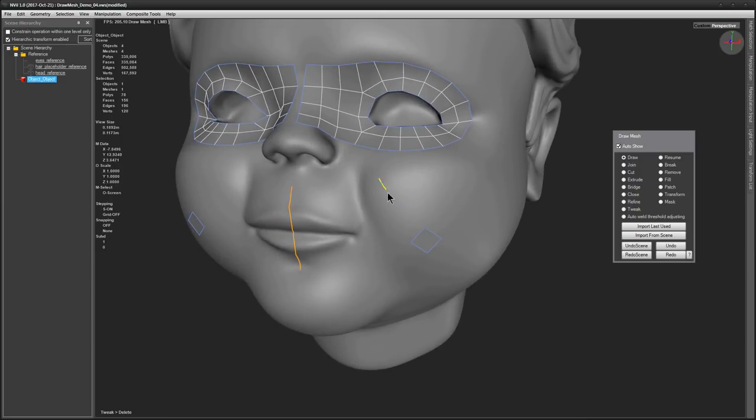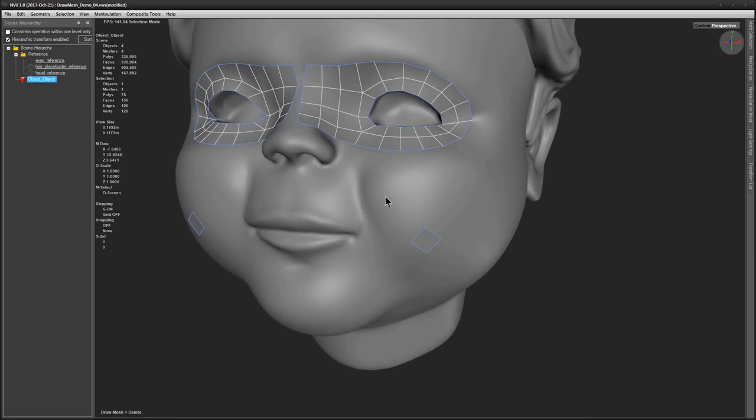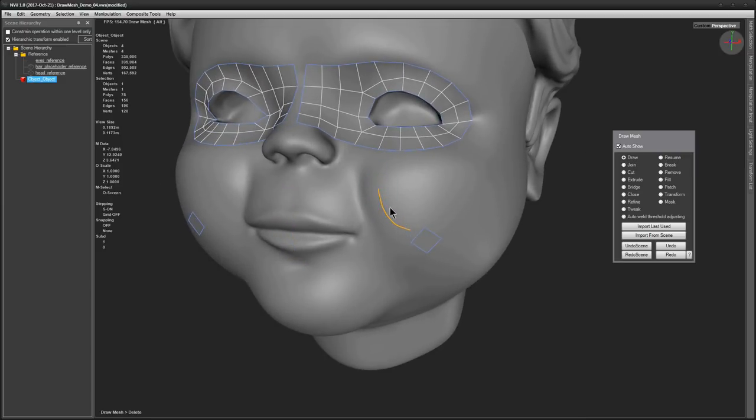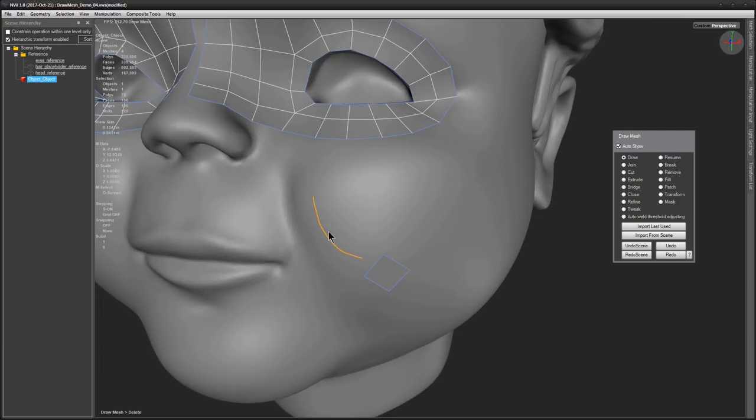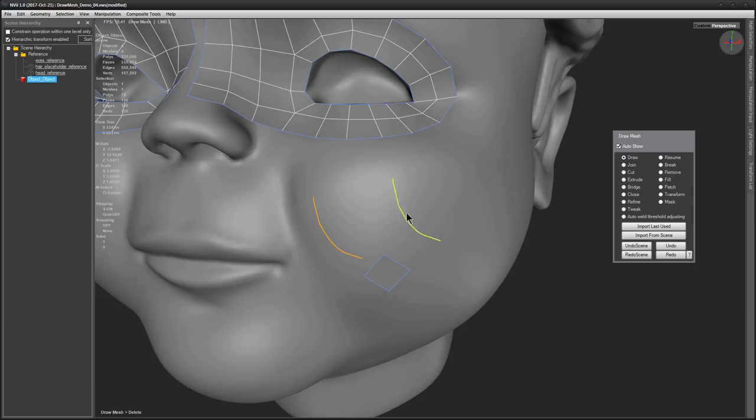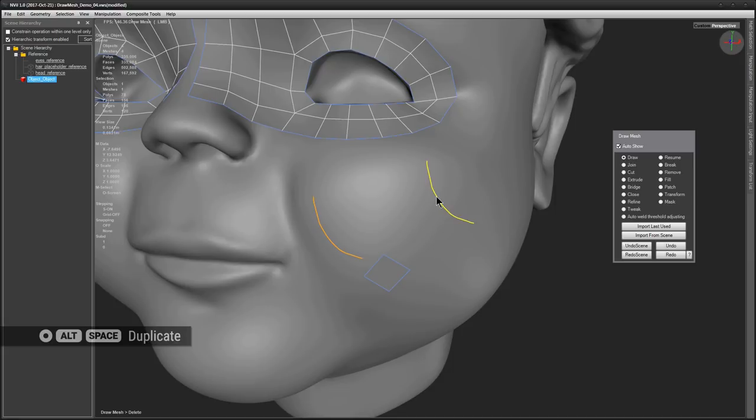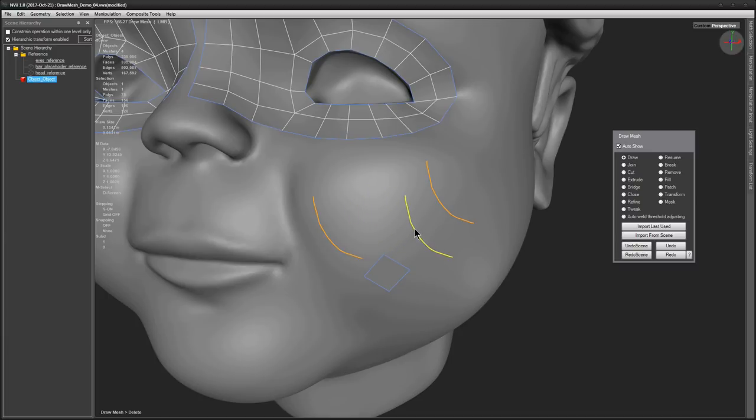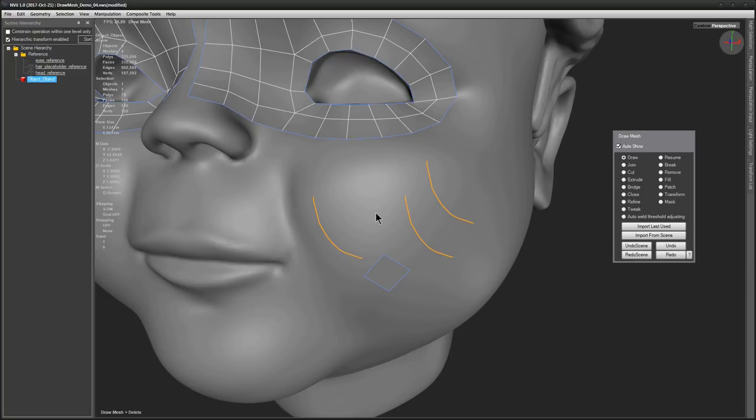So finally, curve duplication. Press ALT and SPACE. And drag the new copy out of its original location. Remember that in all of the above operations you need to keep left mouse button depressed. So this concludes transforming of draw mesh curves.